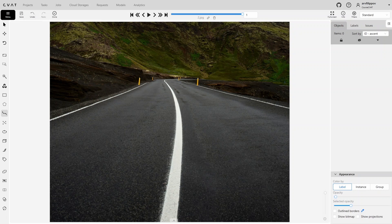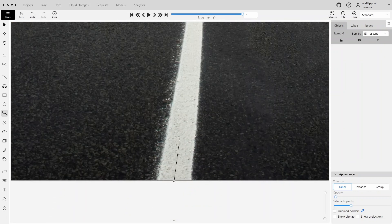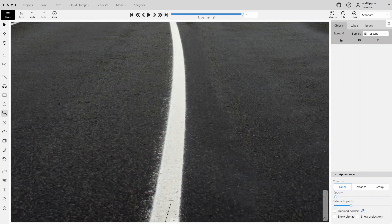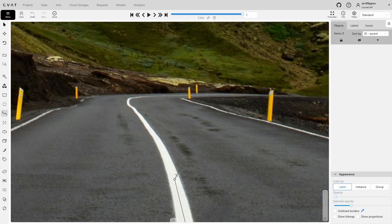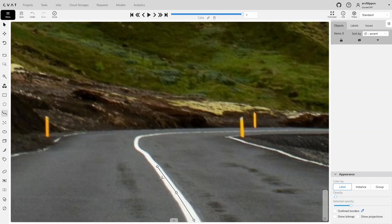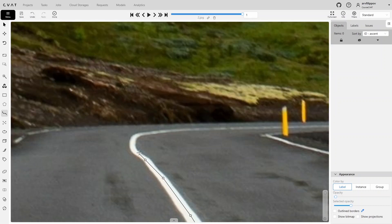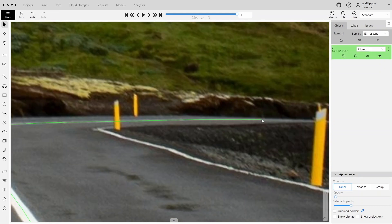Let's annotate a road marking. Place points along the center of the line and continue annotating it to the end. To complete the annotation, press the N key.